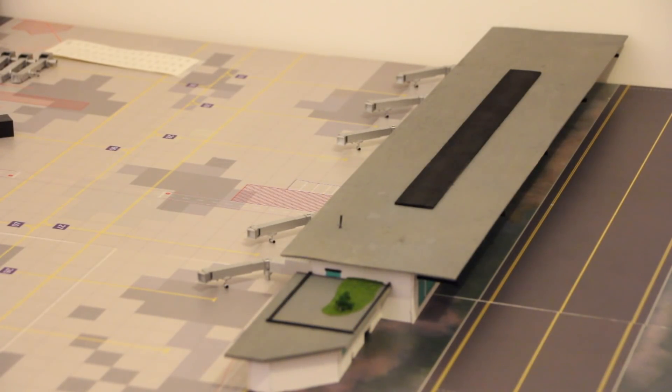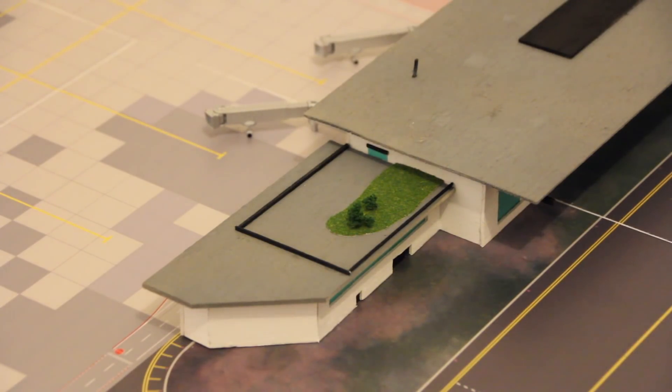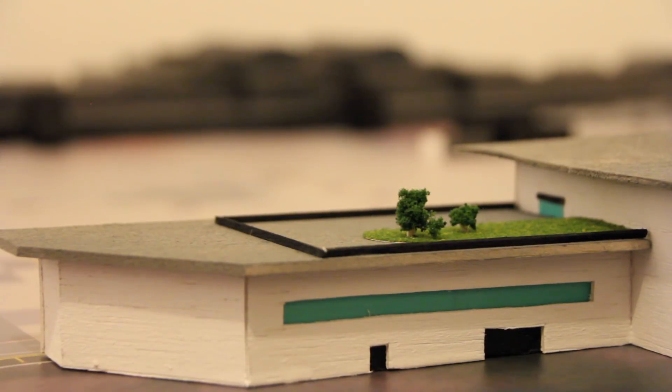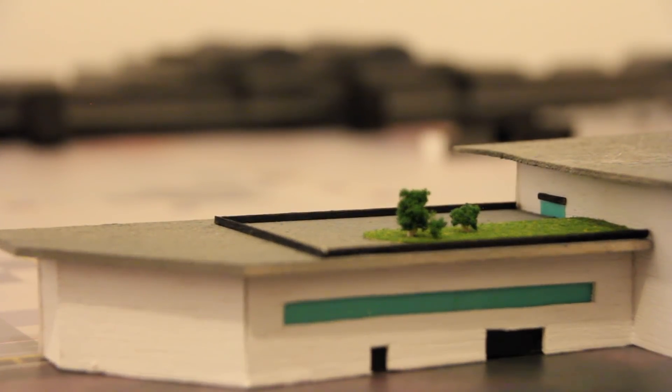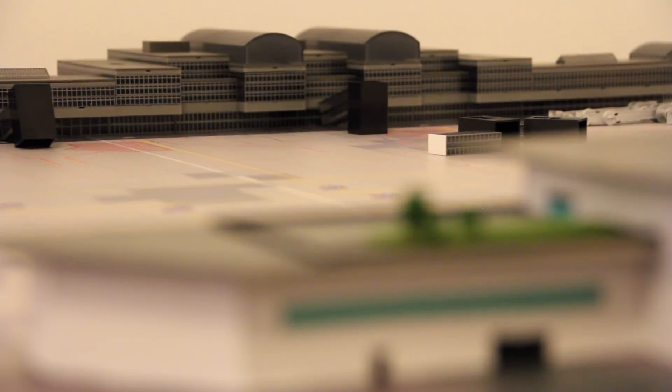Now this satellite terminal has one awesome feature and that is the visitor's terrace which has an amazing view over the entire apron, the main terminal, of course the taxiway behind and the runway of the airport.